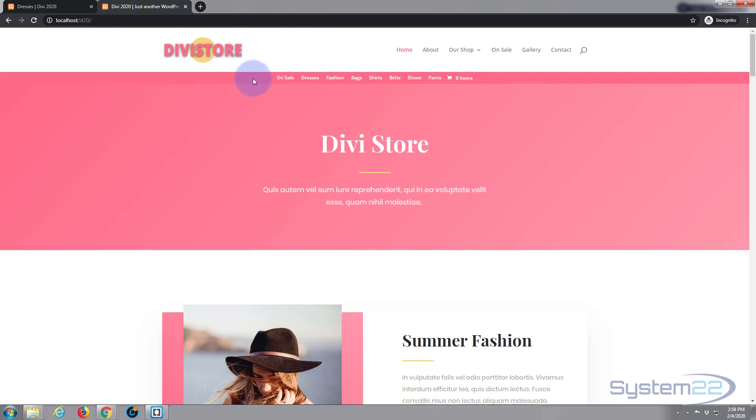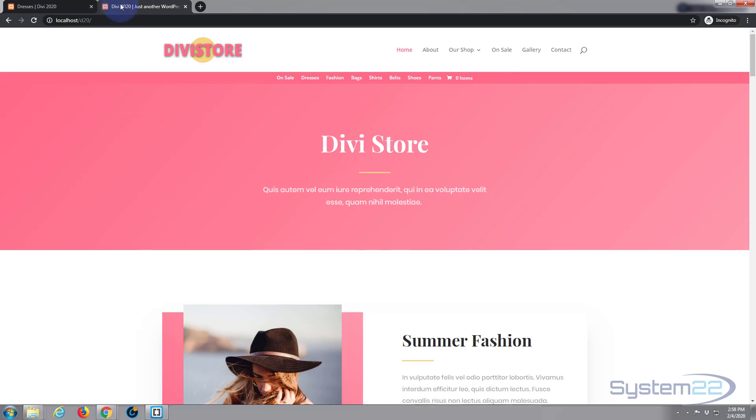Today we're going to continue on this theme and decorate this secondary menu to make it our own, just make it a little bit more interesting.